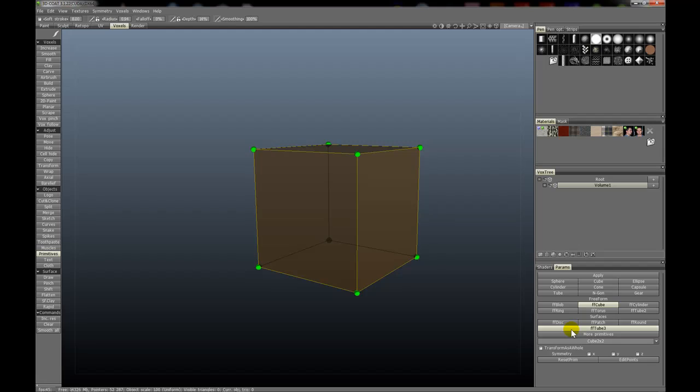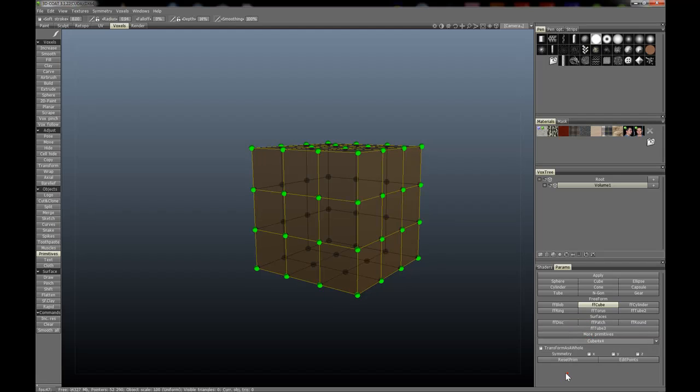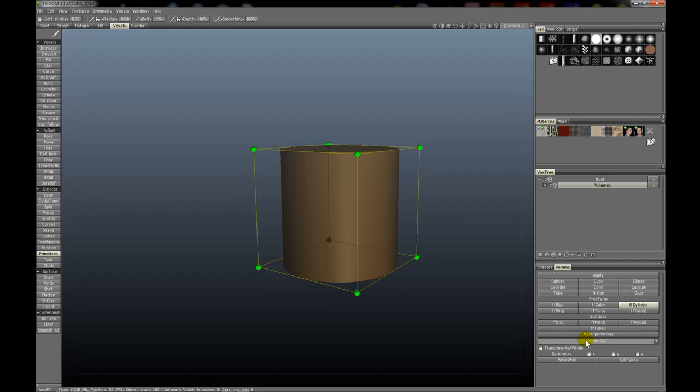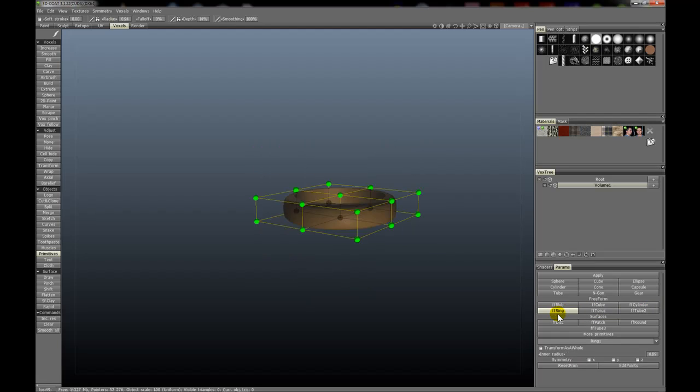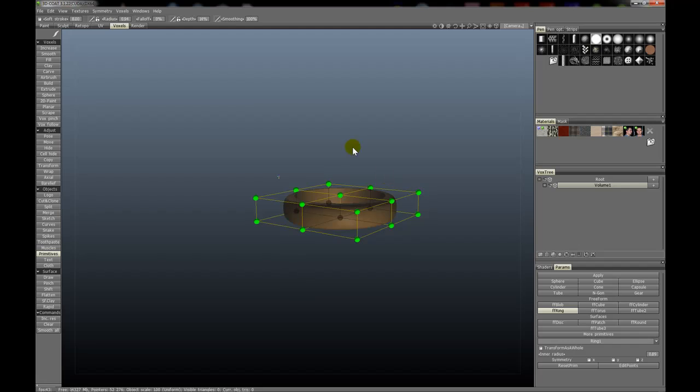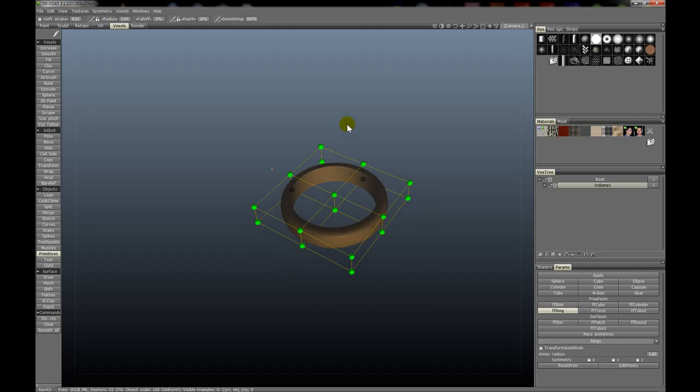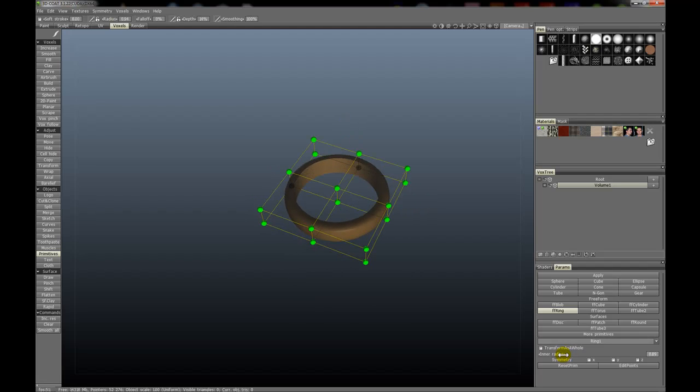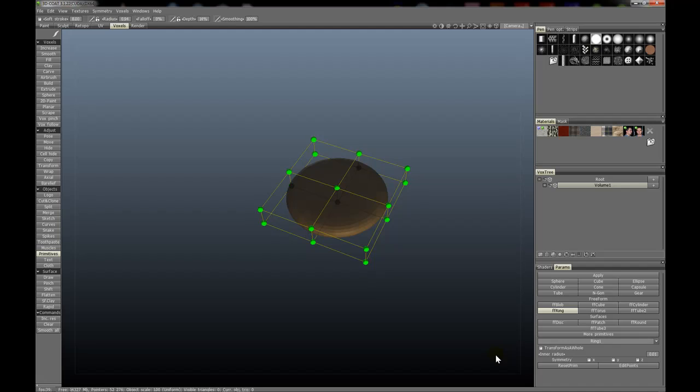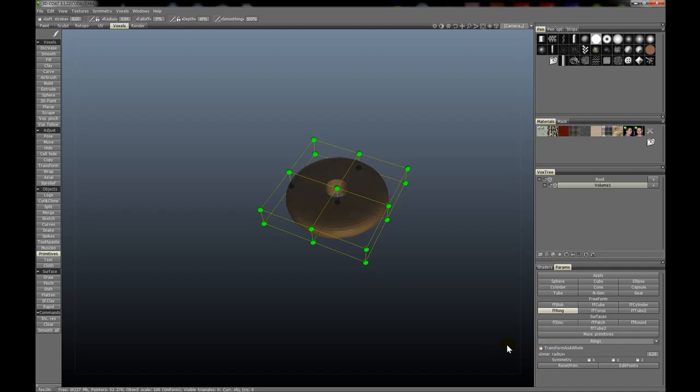The torus, tube, and other tubes also have another option called inner radius. If we change our perspective, you can see we can change the inner radius as we slide this around. One is maximum, and 0.01 is minimum.